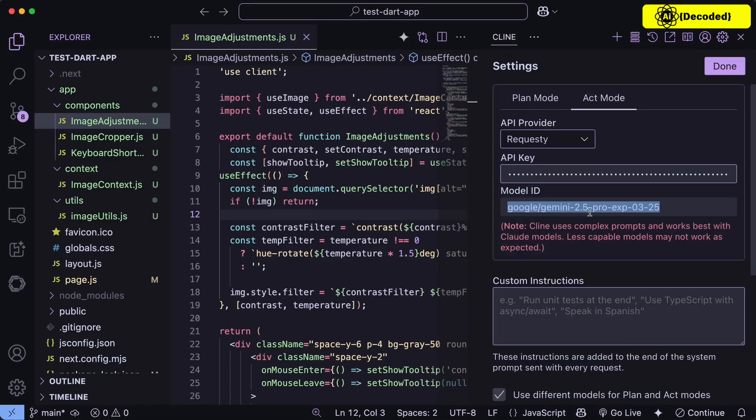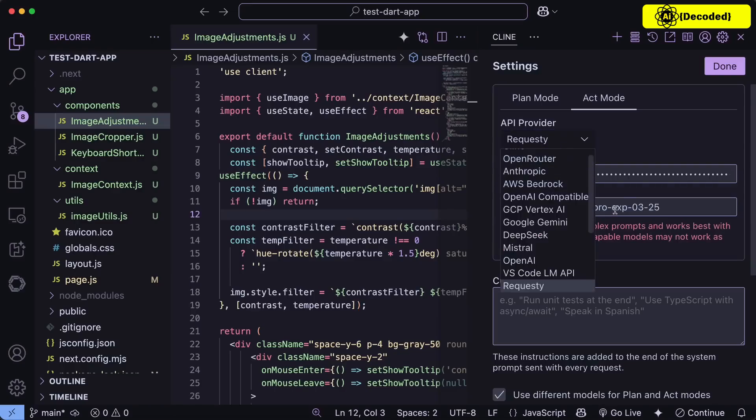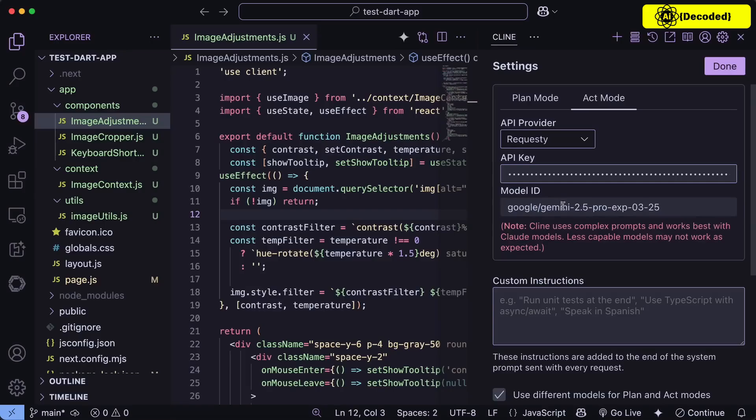You can also use it via Request, which has no rate limits and is free as required. So this is also great. You can just select it in here and enter your API key and then enter the model ID as Gemini 2.5 Pro as well.